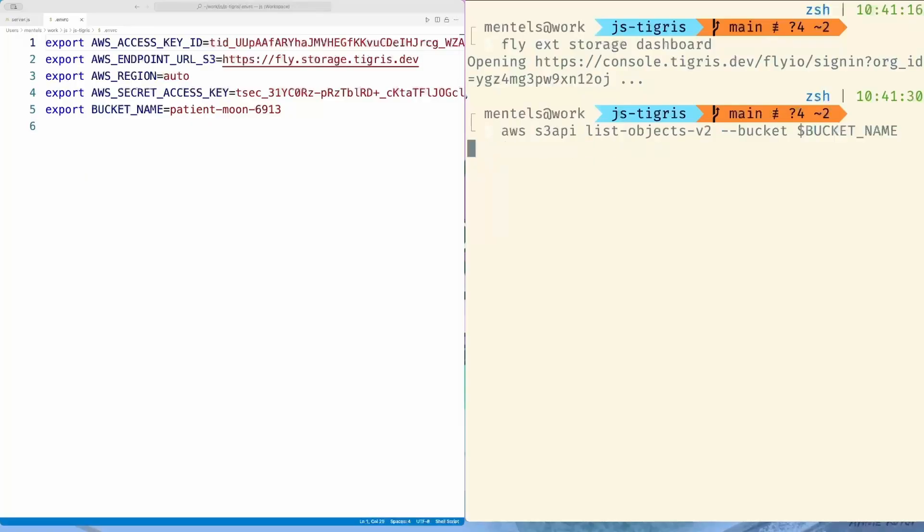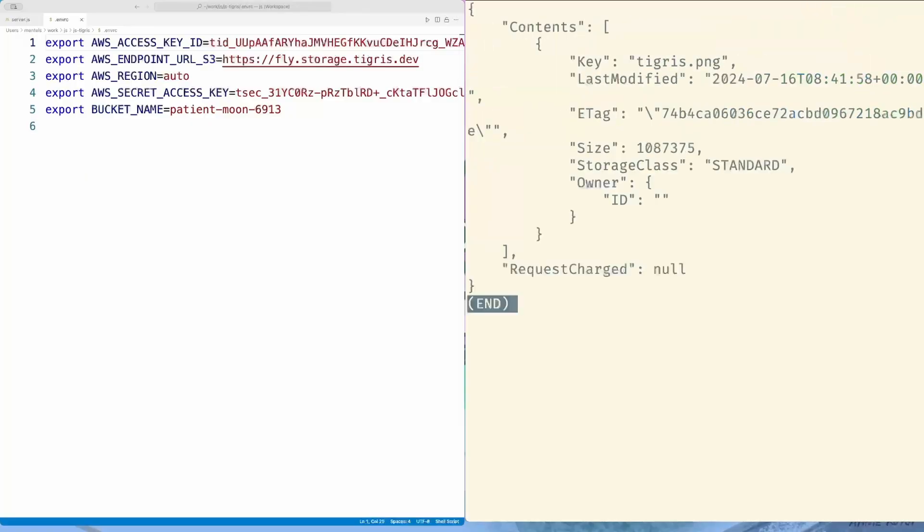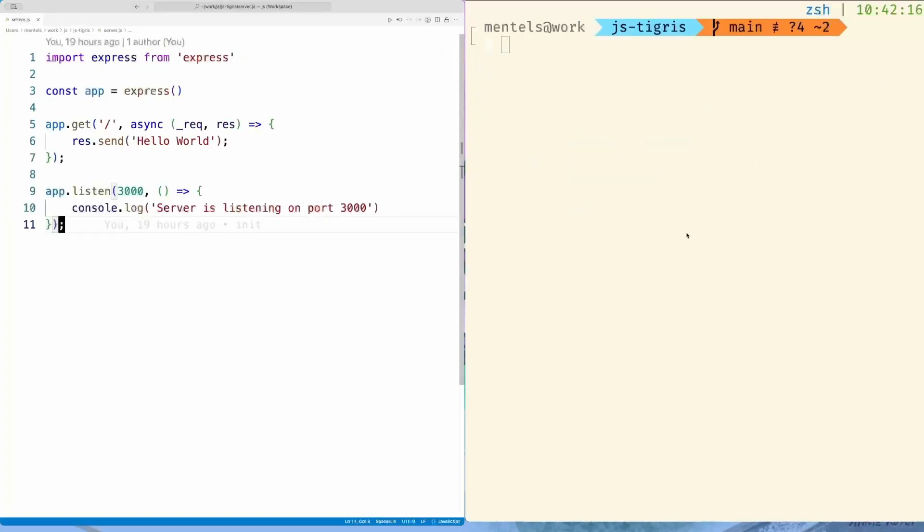Let's verify the file got there with the AWS CLI. And it's here. Now it's time to get back to the editor and finish our project.